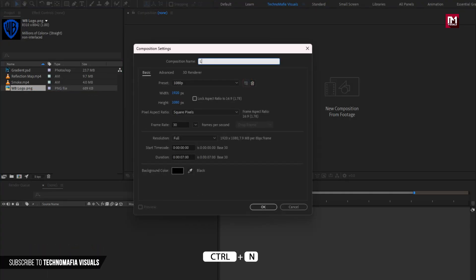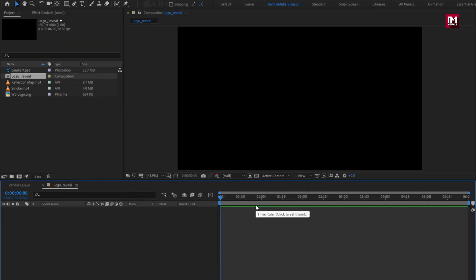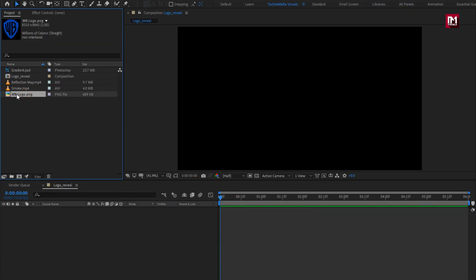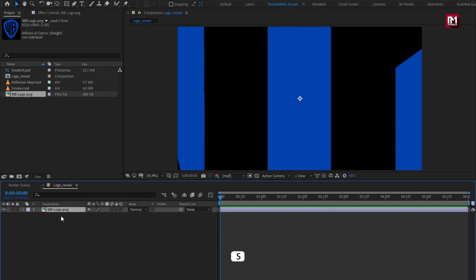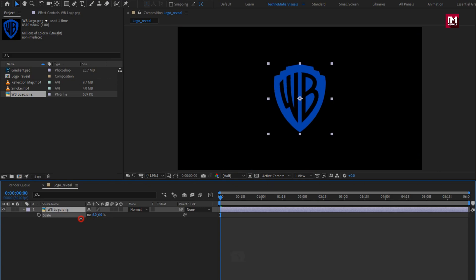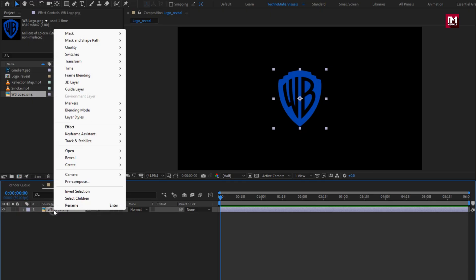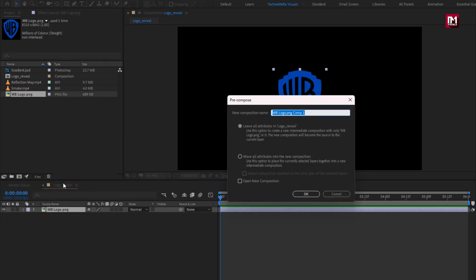Create a new composition. I will name it as logo reveal. Set time duration for this composition to 6 seconds. Now let's add the logo to the timeline. Scale your logo if needed. Now let's pre-compose it. Name it as logo.